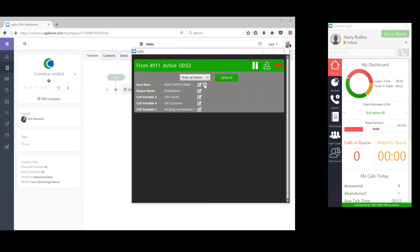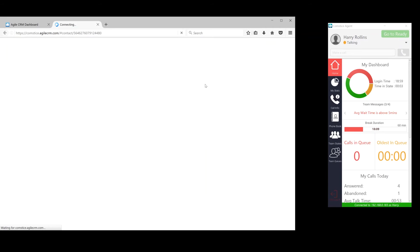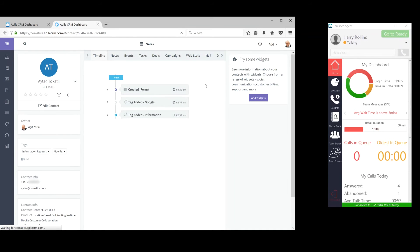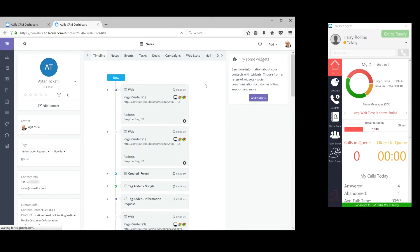By clicking the globe icon on the account number call variable, the agent can launch the customer page and update customer details during the call.